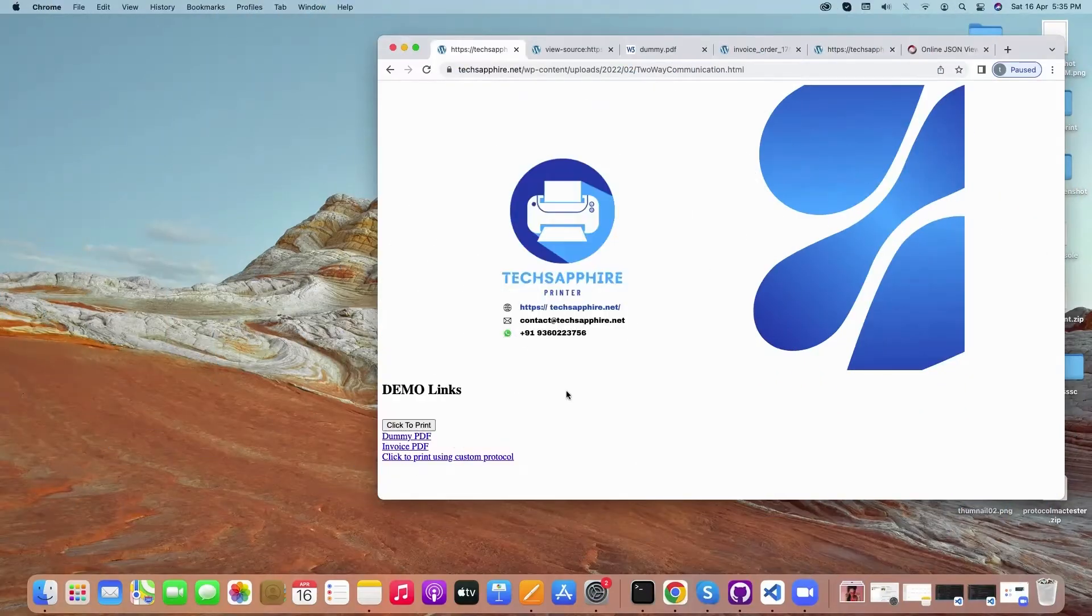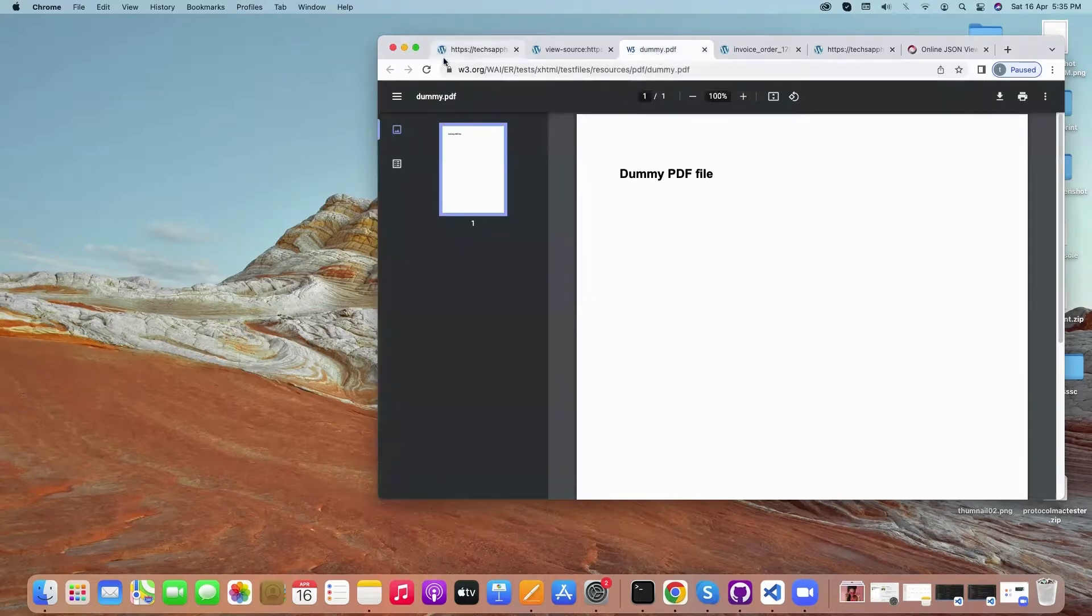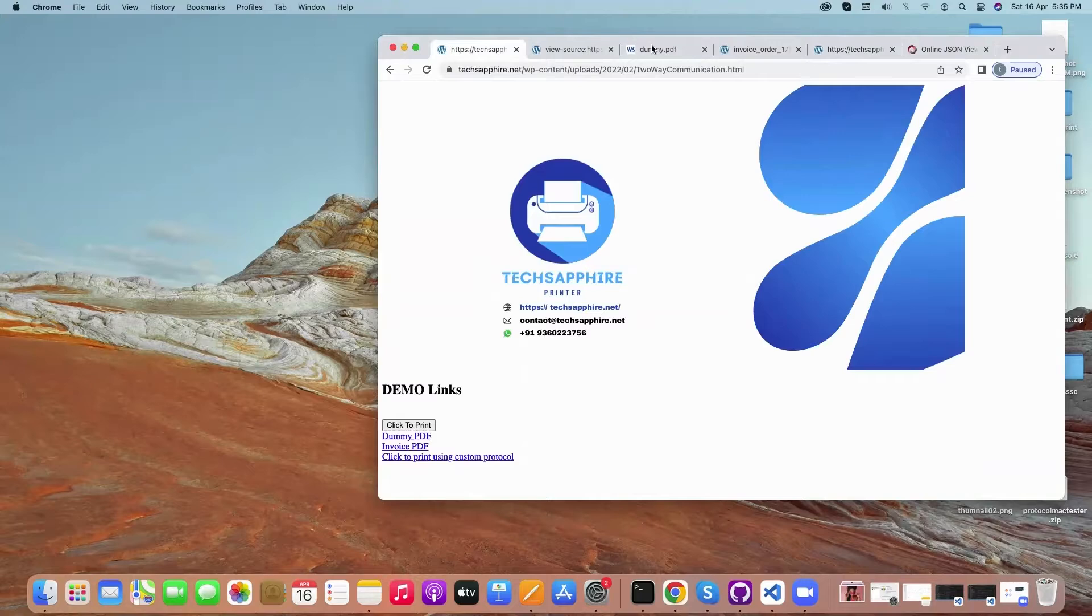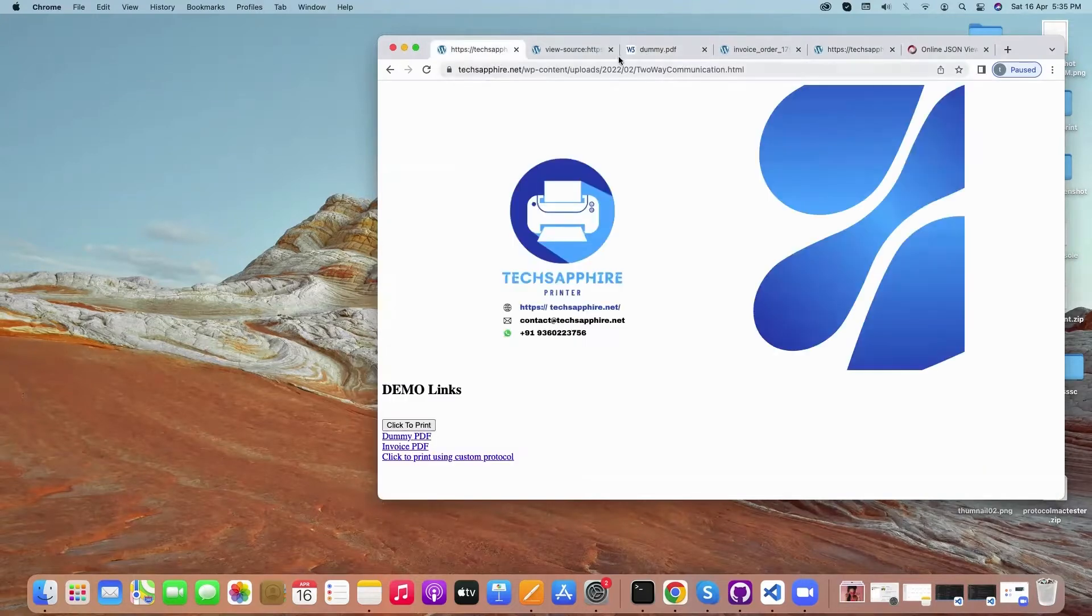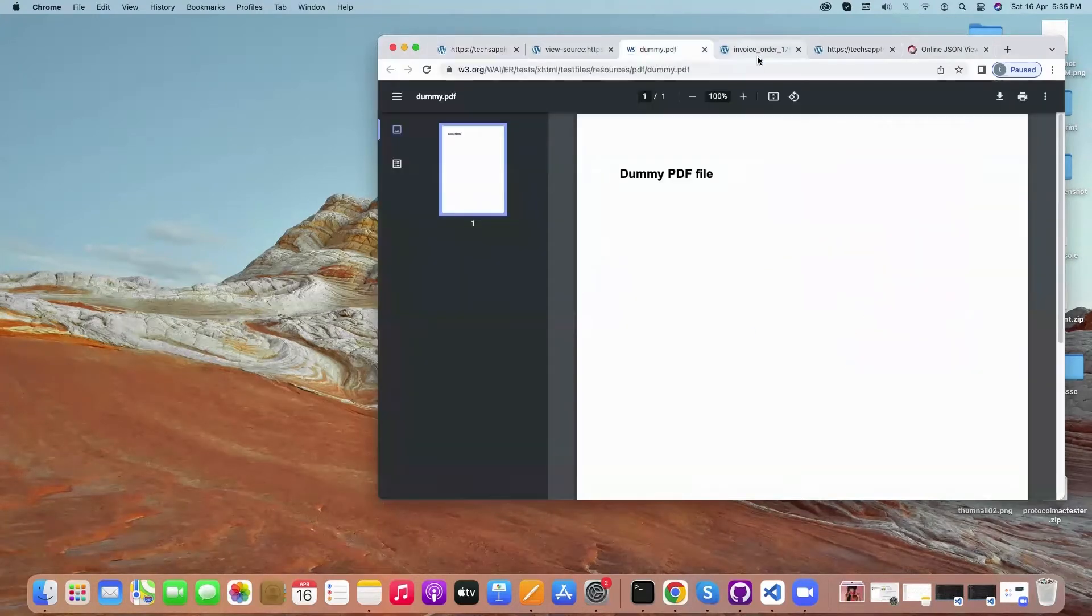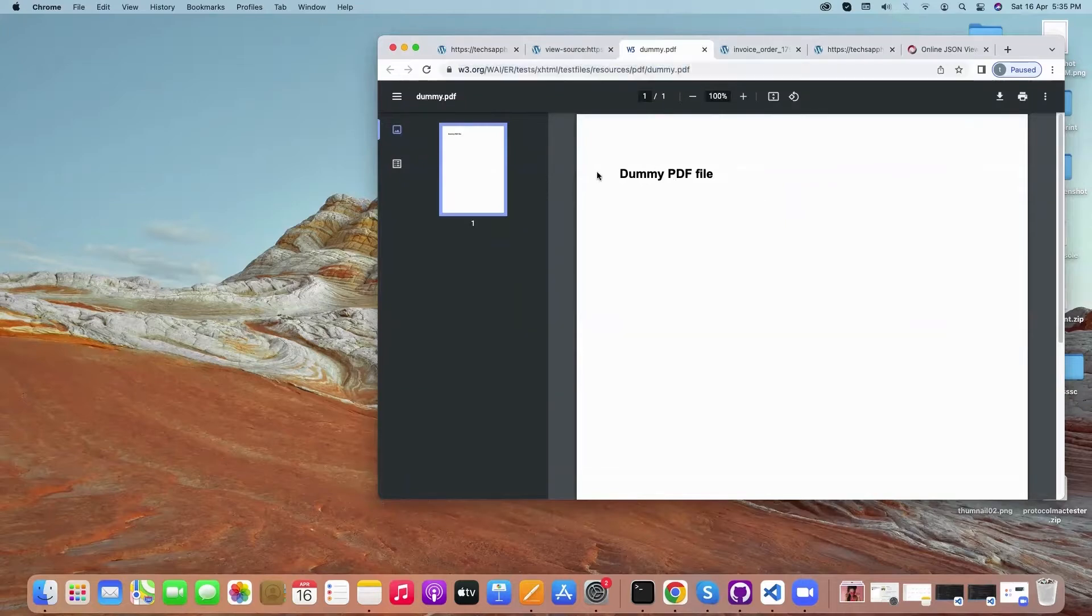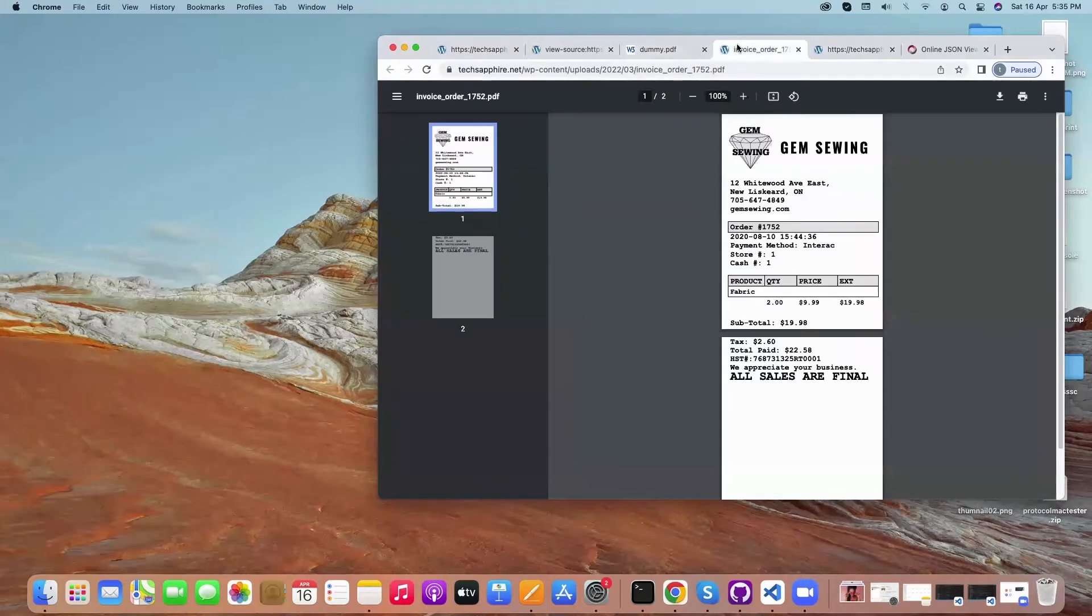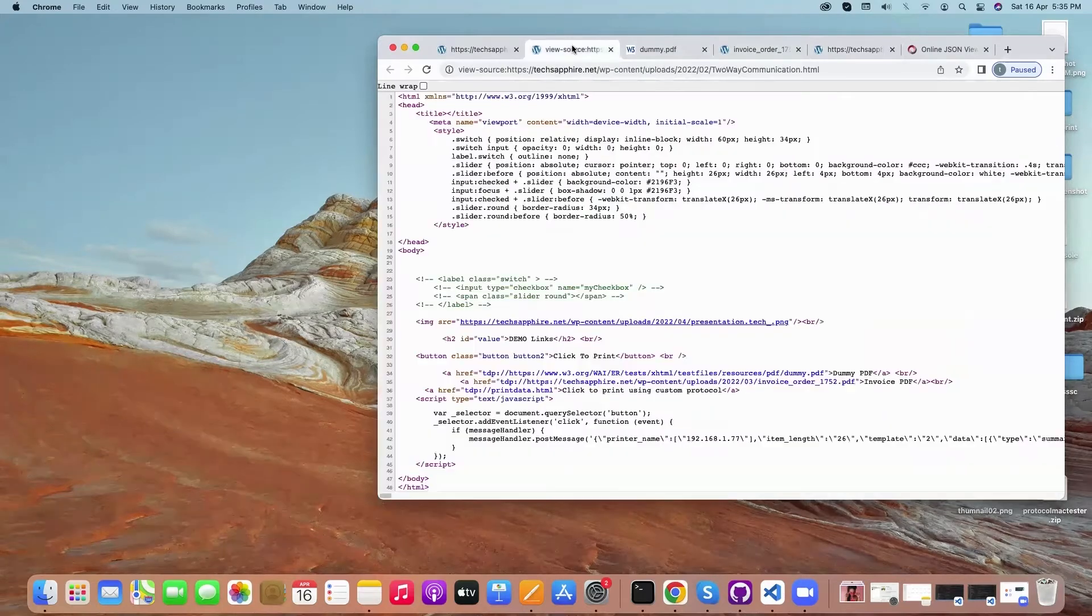Hello everyone, welcome to Techsifier. This video is to demonstrate direct printing of PDF documents from a website to the printer on Mac system. We are using two PDF documents here: one is this dummy document which has text, and second is this invoice.